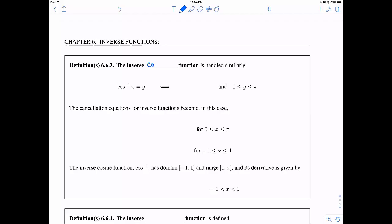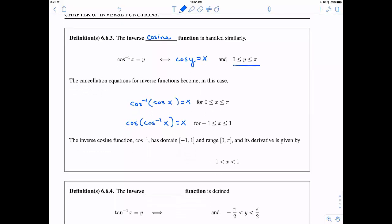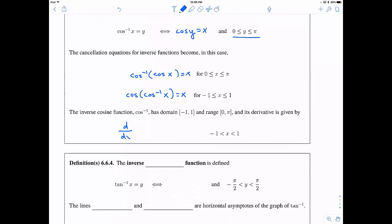Likewise, we can talk about the inverse cosine function — sometimes called arc cosine. It's defined the same way: cosine inverse of x equals y if and only if cosine of y equals x. The domain is the same, but the range is different: y must be between zero and pi for cosine to have an inverse. Cosine inverse satisfies the same cancellation equations. When you take the derivative of cosine inverse, you get almost the same thing as sine inverse but with a negative sign: negative one over the square root of one minus x squared.